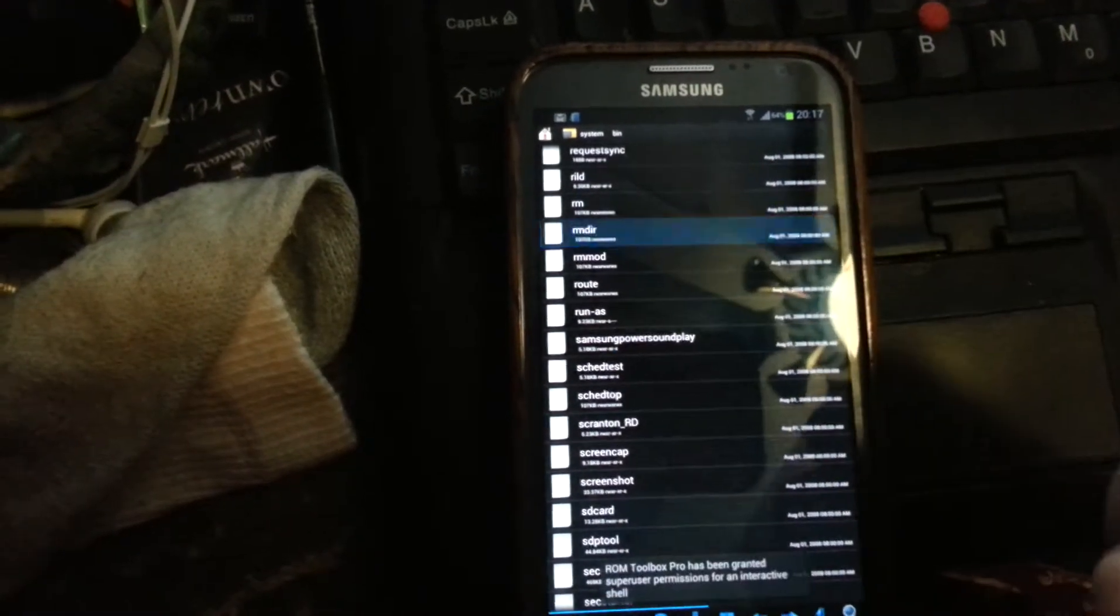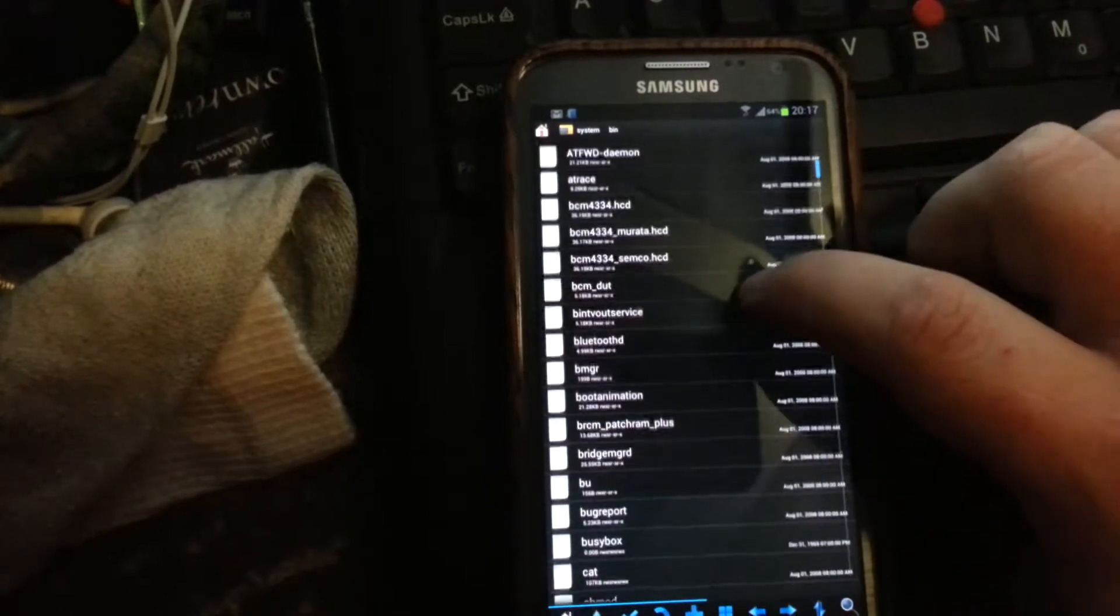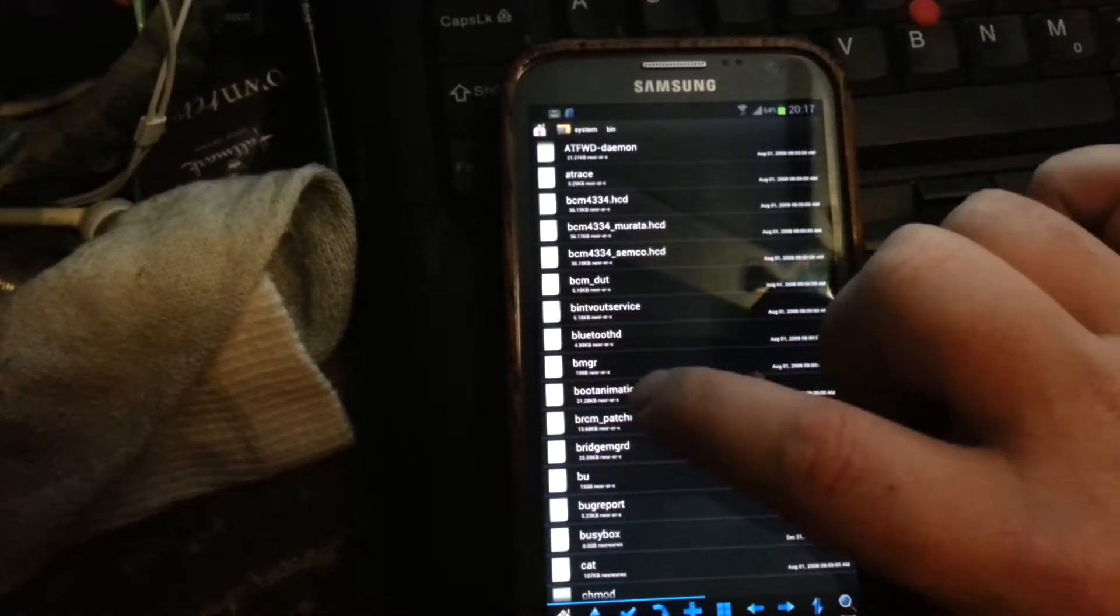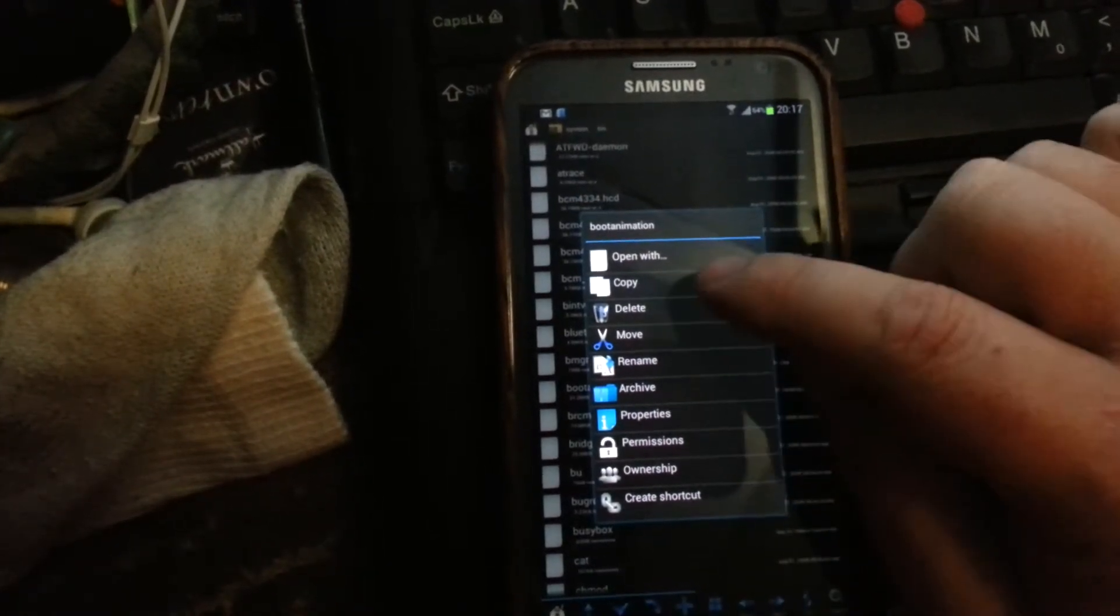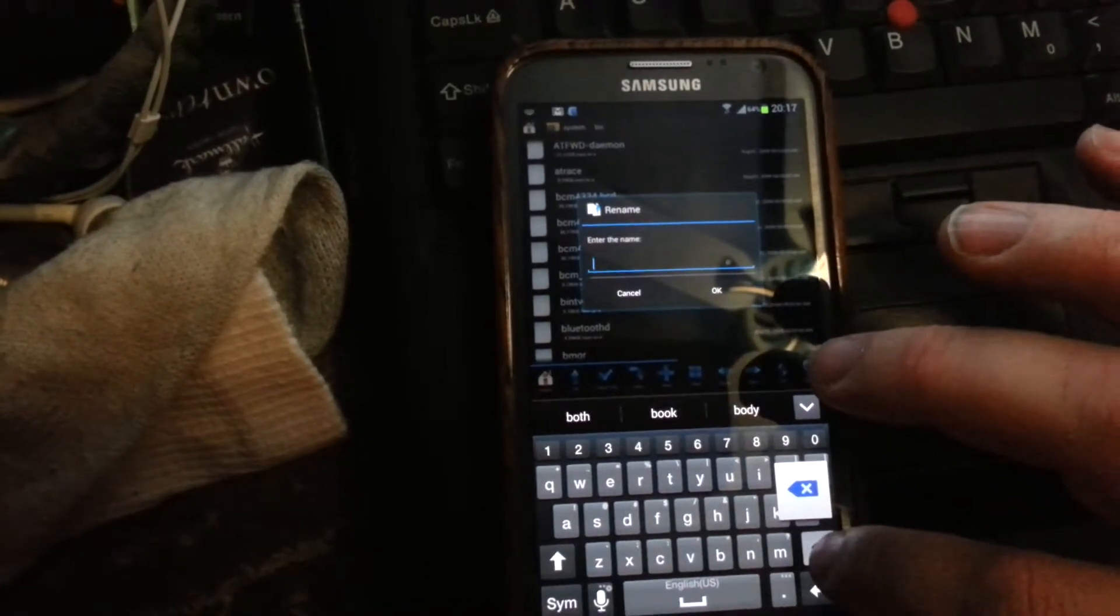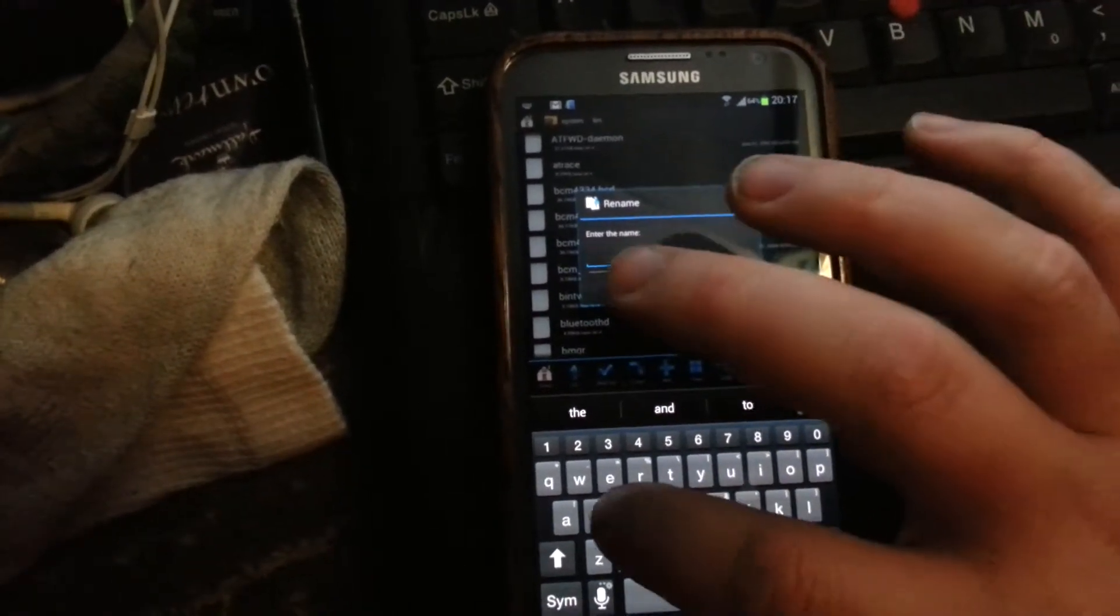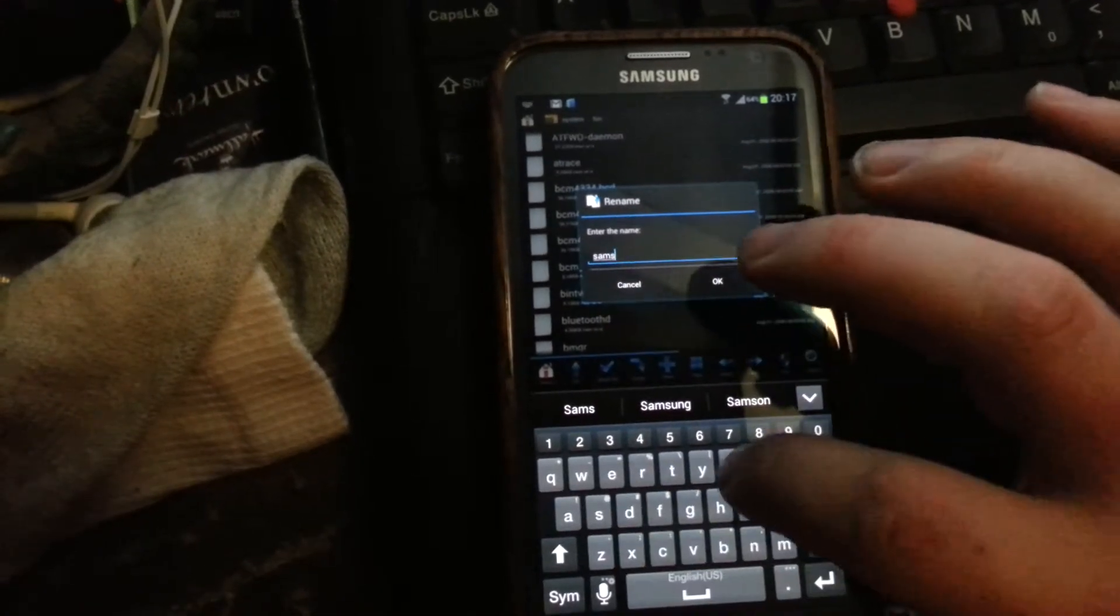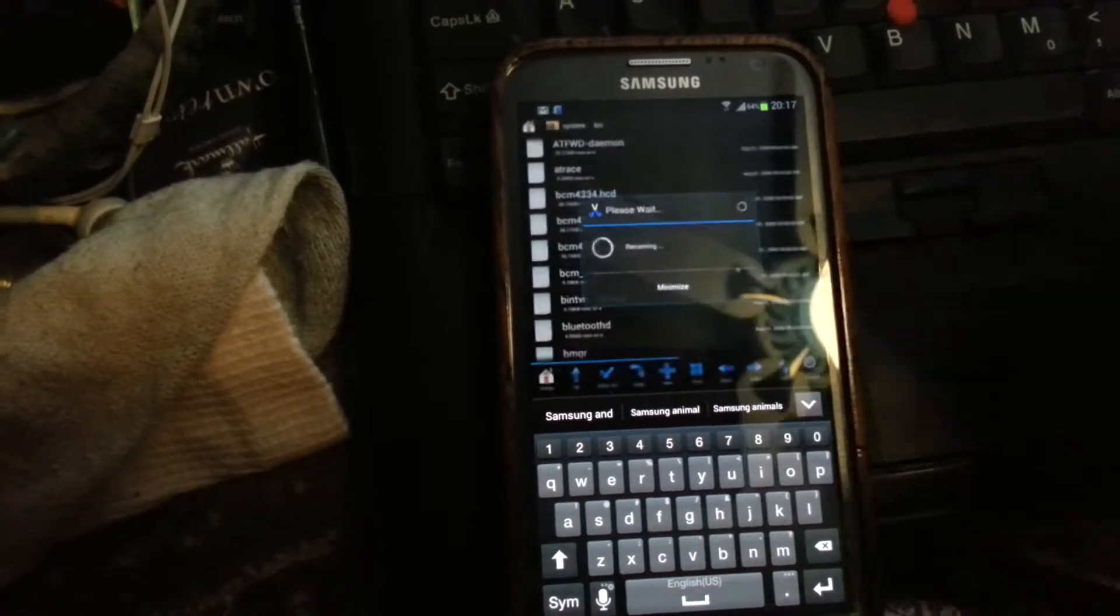Go back up to the top. Find boot animation and we're going to rename it to Samsung Annie. This is not your boot animation - this is the boot animation that's already on the phone. It's not bootanimation.zip, it's just called boot animation. Rename it to Samsung Annie and hit OK.